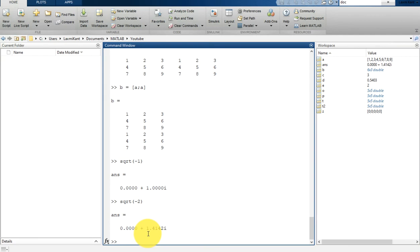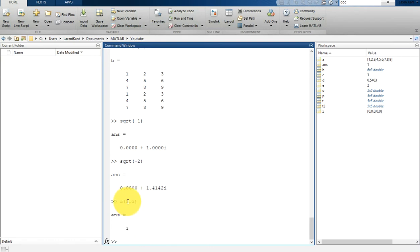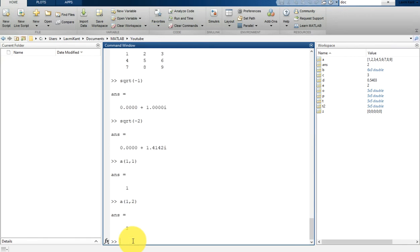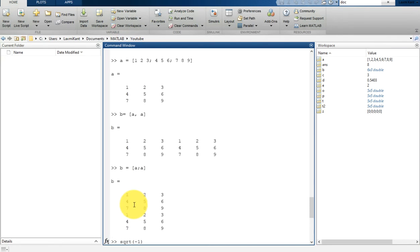Now let's move to array indexing. Every variable in MATLAB is an array that can hold many numbers. When you want to access selected elements, you use indexing. For example, A(1,1) accesses the first row, first column. A(1,2) accesses the first row, second column. A(3,2) accesses the third row, second column.